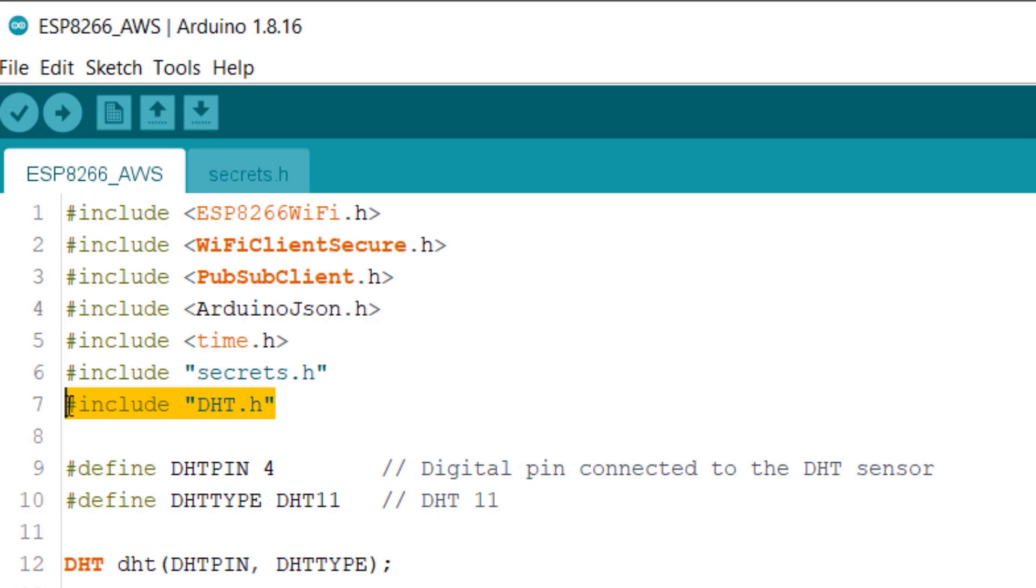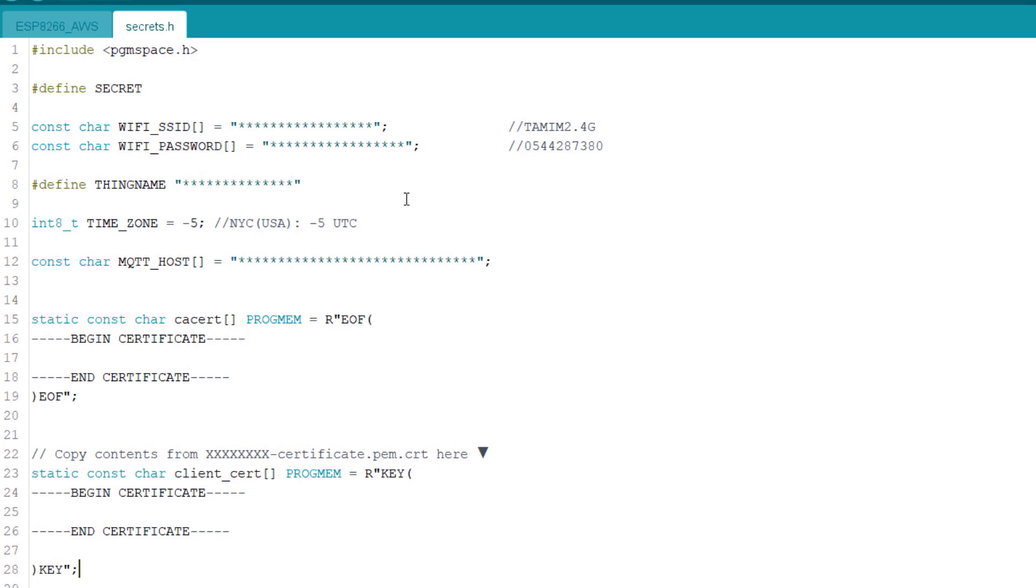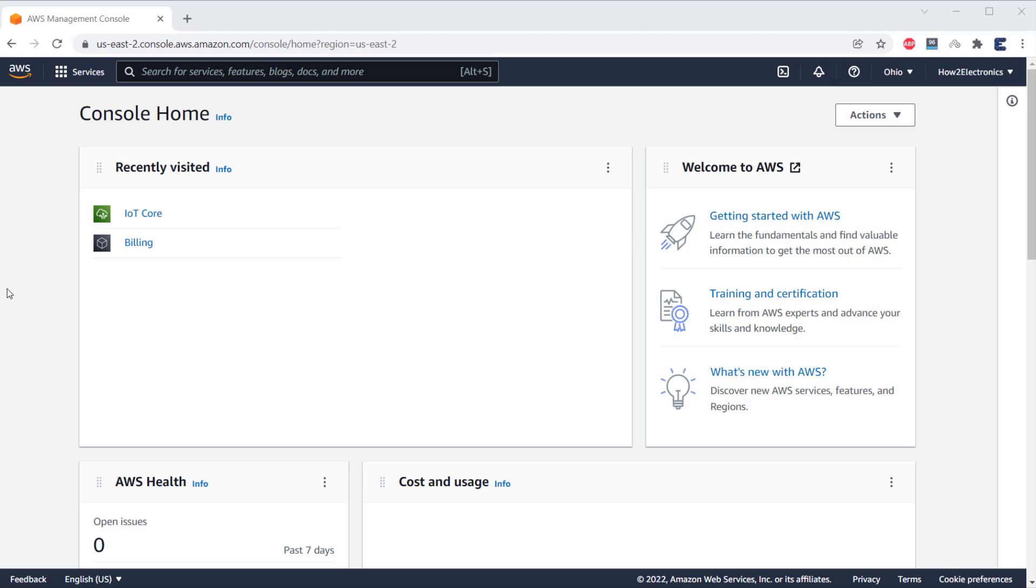And the link for all these libraries is on our website article. Then, we have a separate header file here called Secrets.h. This contains all the credentials and information related to AWS and we will modify this file after setting up the AWS thing.